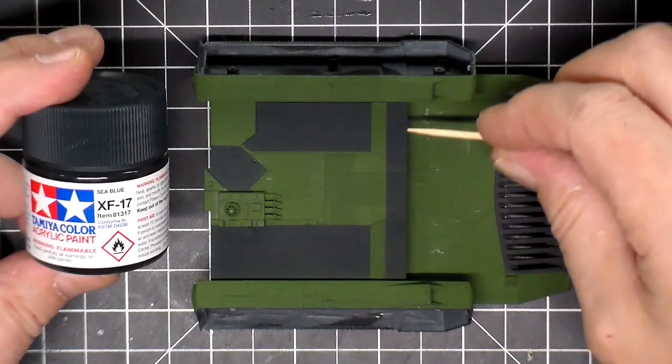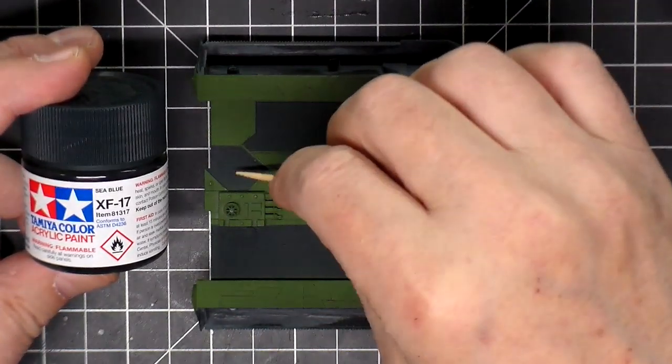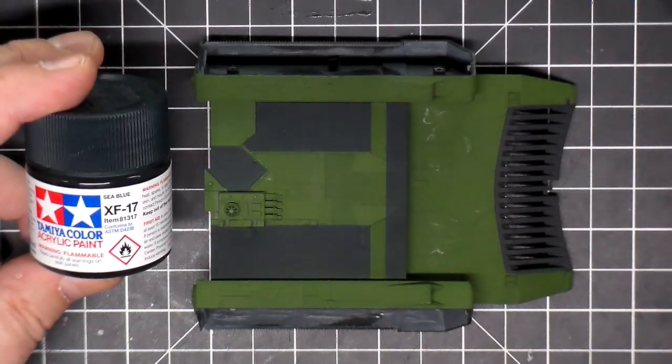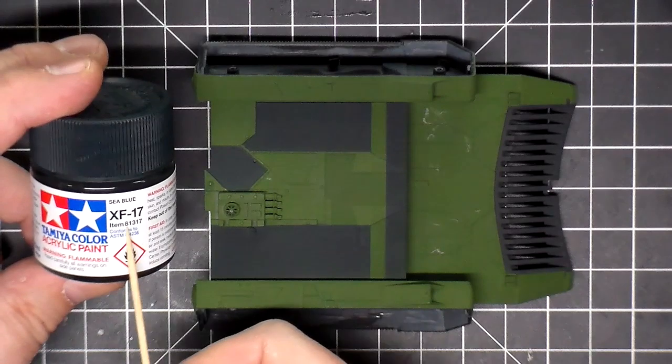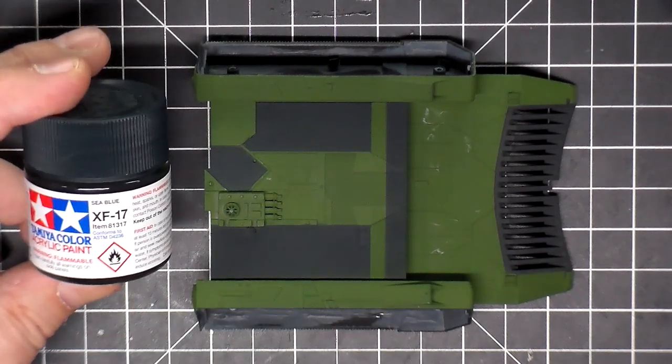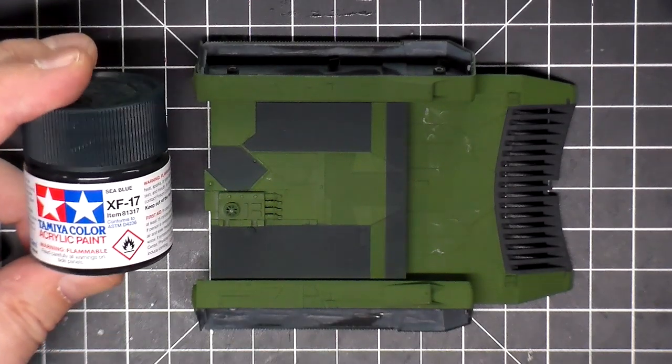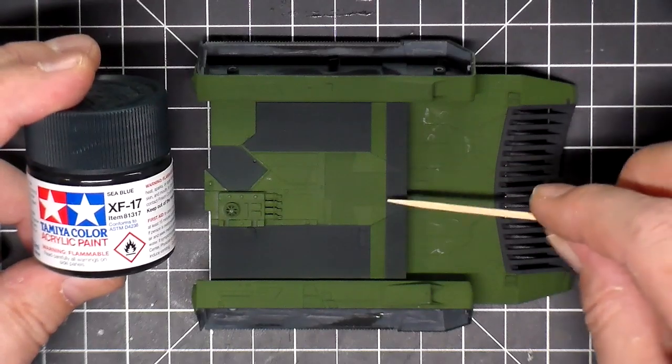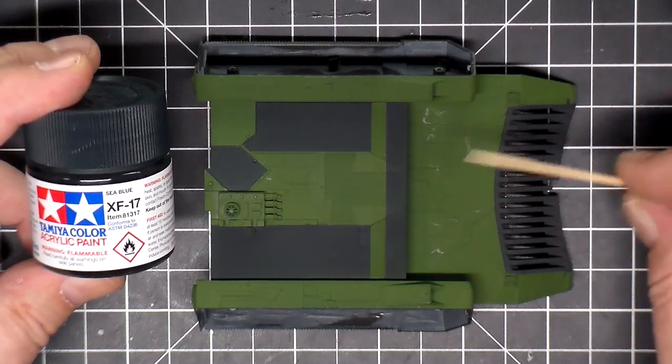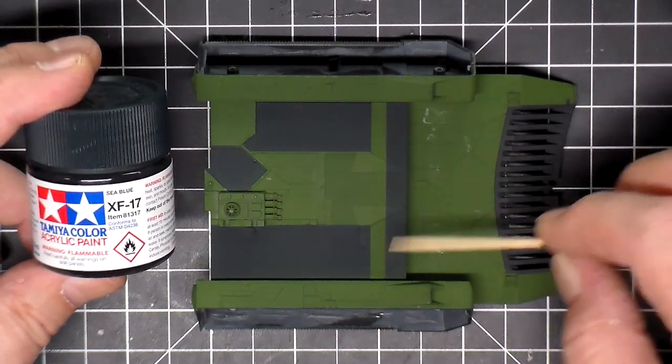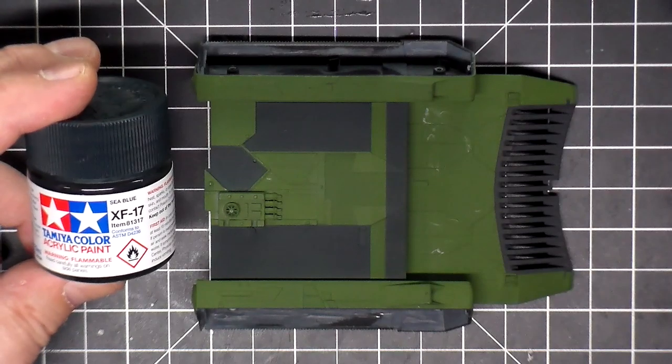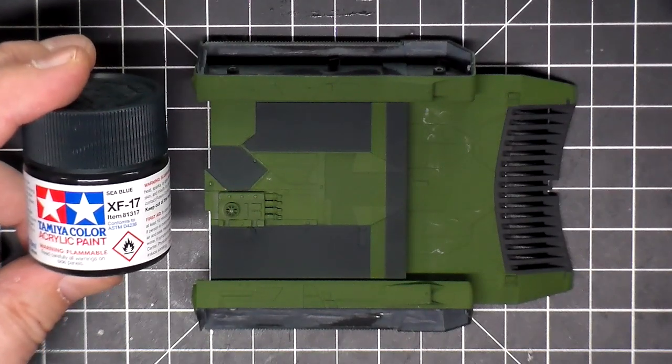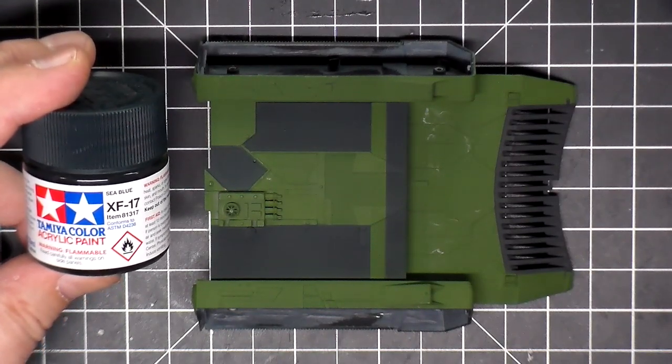All right, I sprayed this front area and these two panels in this panel right here using this Tamiya XF 7017 Sea Blue. I'll still have to mask this section off here and repaint it green, but I wanted to just get a straight line. It was easier to do it this way first. So time to move on to the next color.